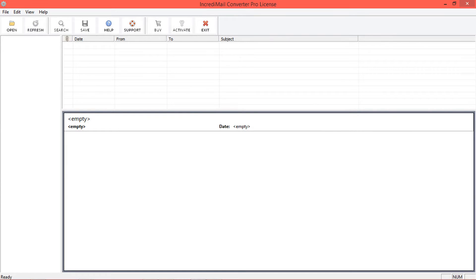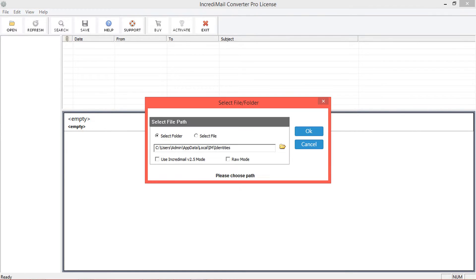For selecting IncrediMail data, click on the open option from the navigation menu. The tool provides two options: select folder and select file. Using the select file option, you can choose IMM or IML file formats, and the select folder option lets you choose an entire IncrediMail data-containing folder.